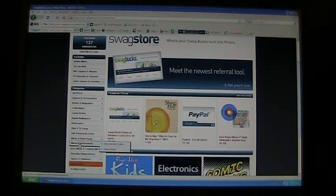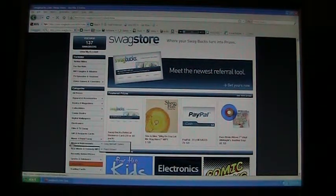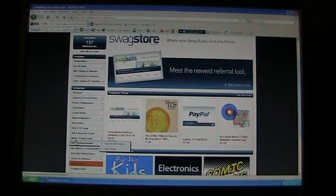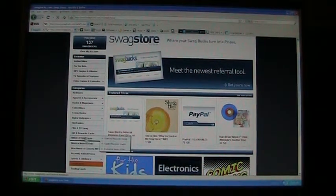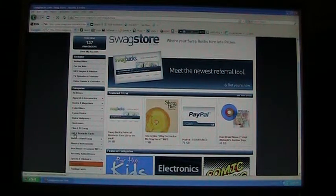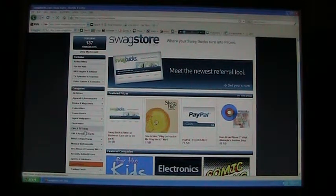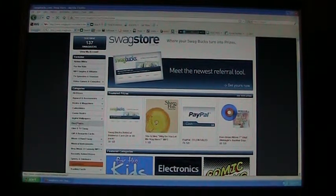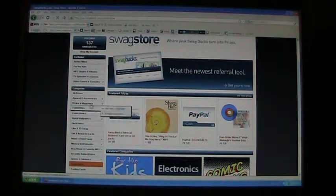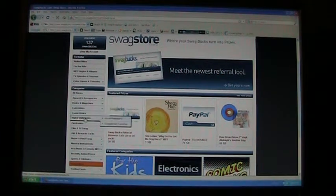They have a variety of stuff actually — musical instruments, music and band swag, gift and reward cards, film and TV, electronics, digital, and a whole bunch of other selections.